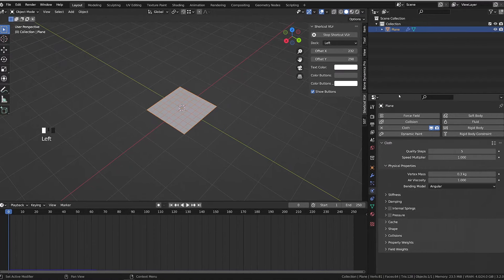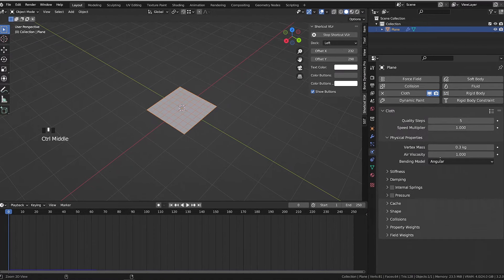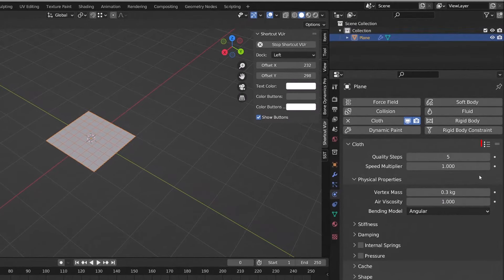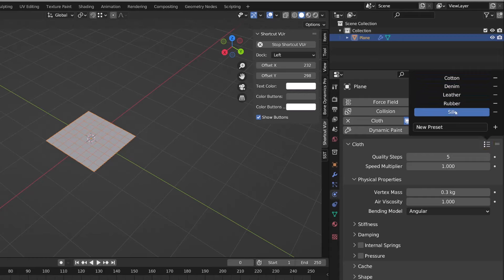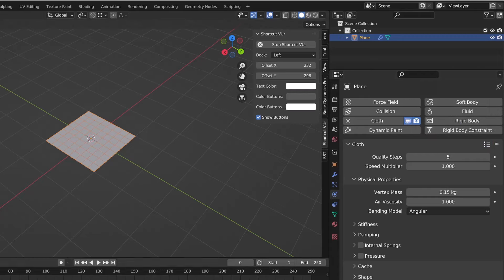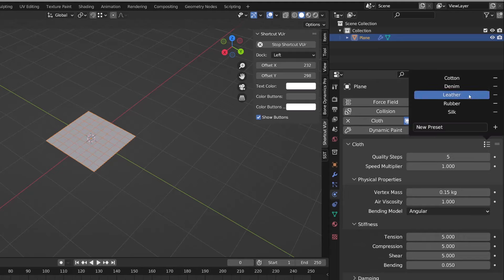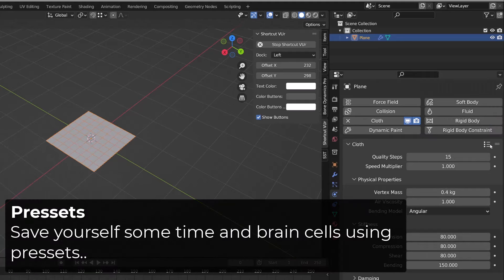As any simulation in Blender, there are tons of options to be tweaked. Fortunately, when you click on the top right corner of the cloth tab, you can find some presets. As we select one or the other, the properties value will change to fit the behavior of silk, leather, or whatever.